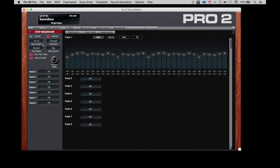The sequencer can run in a 32-by-8 mode, which is what we're seeing here, where there's 32 steps and a total of eight tracks.